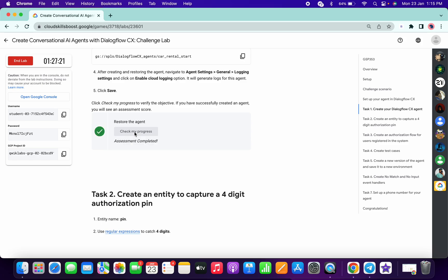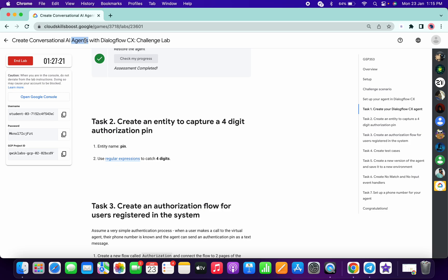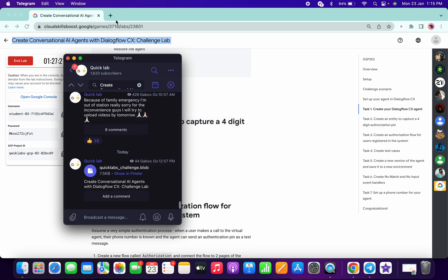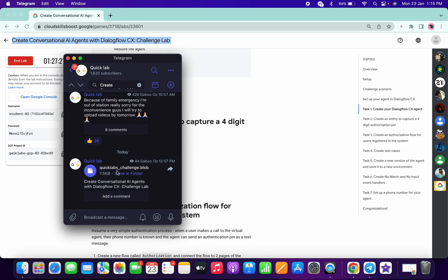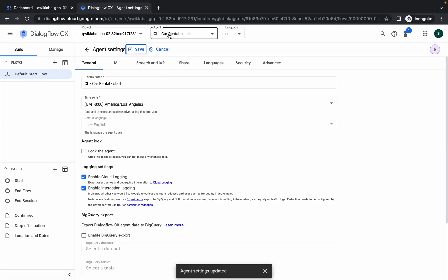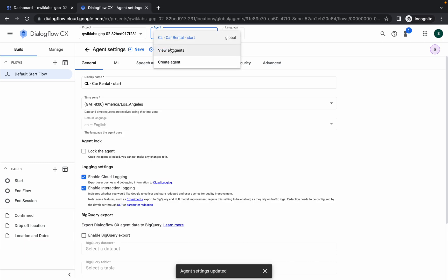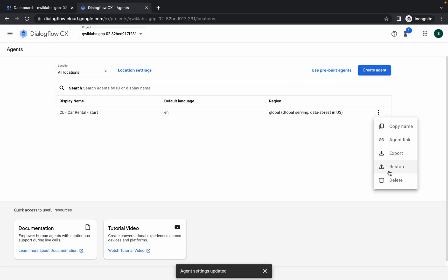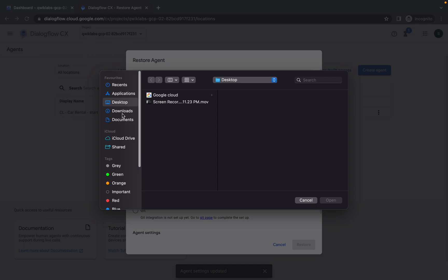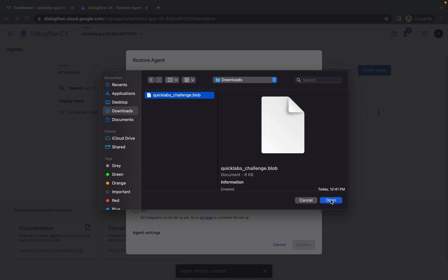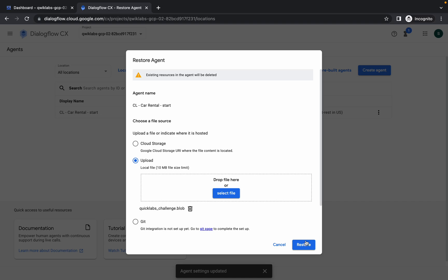Copy the name of the lab, go to my Telegram channel (the link is in the description box), and in the search bar search for the name of the lab. You will find a .blob file — save this file to your local system. Now click on the agent, then 'View All Agents', click the three-dot menu, click 'Restore', then 'Upload', select the file, and navigate to the path of that file. Click 'Restore'.